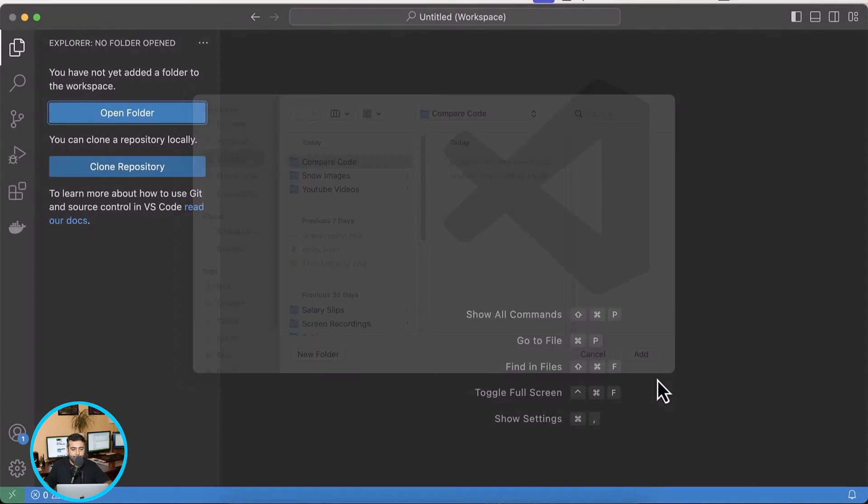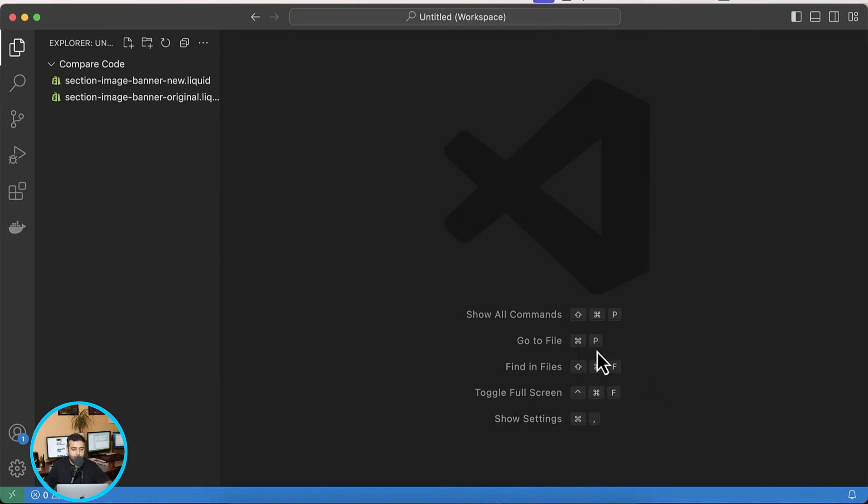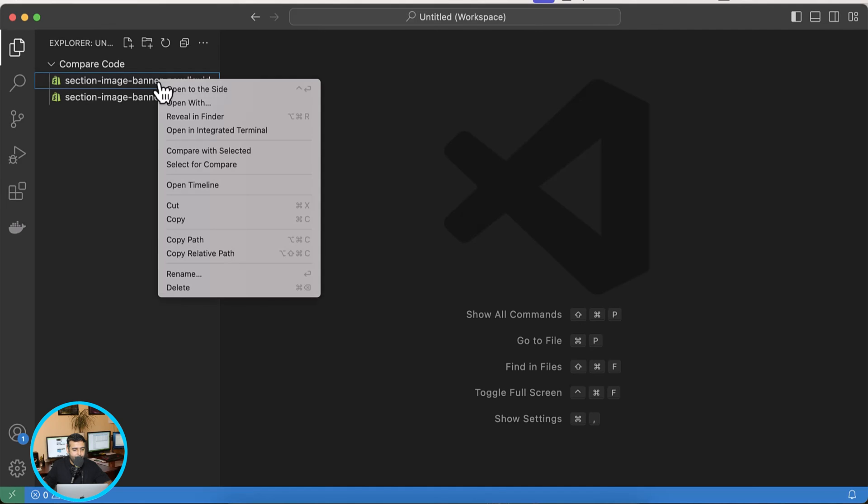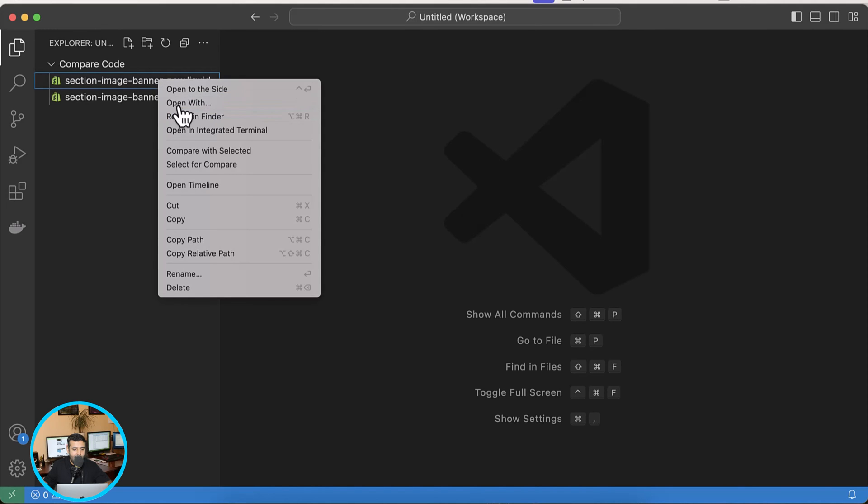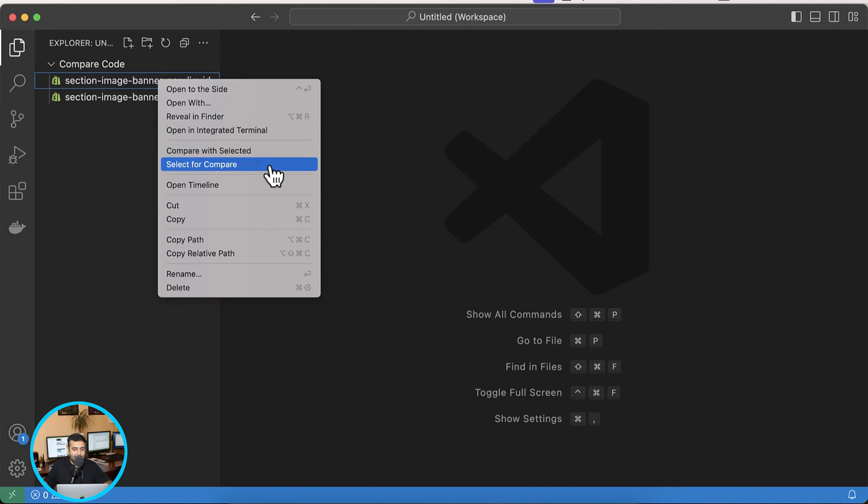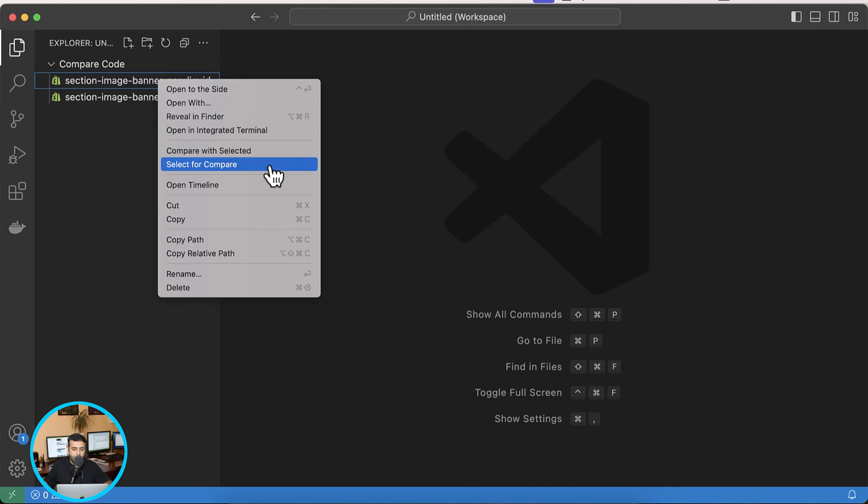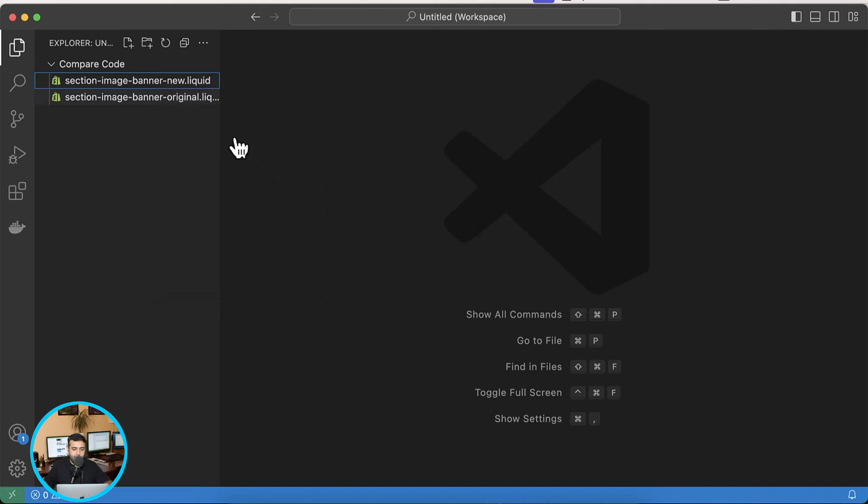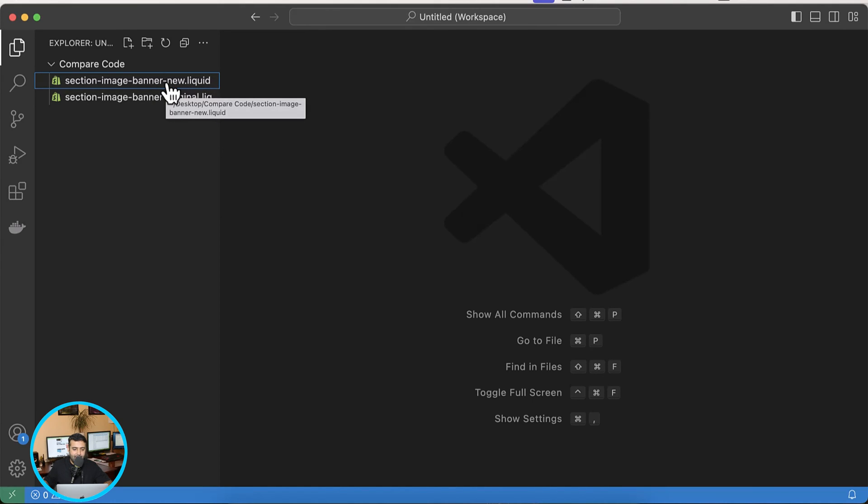Okay, so I have these two files showing up. And now I'm going to right mouse click and click on select for compare. So that's the file where I have done some code changes.